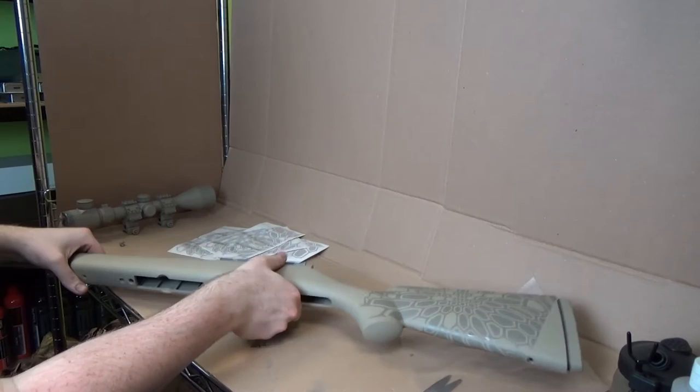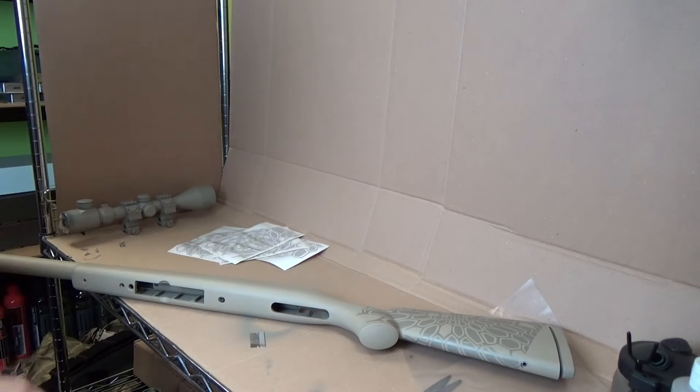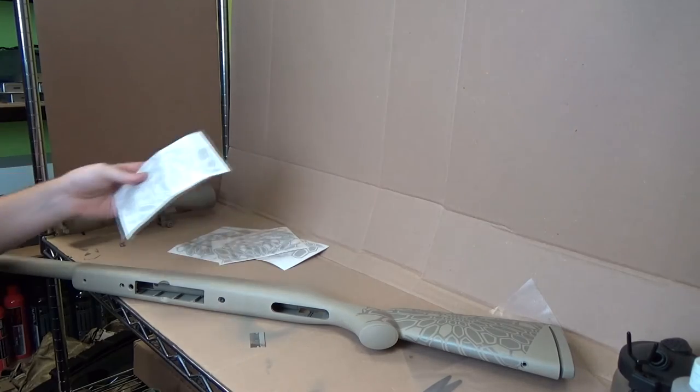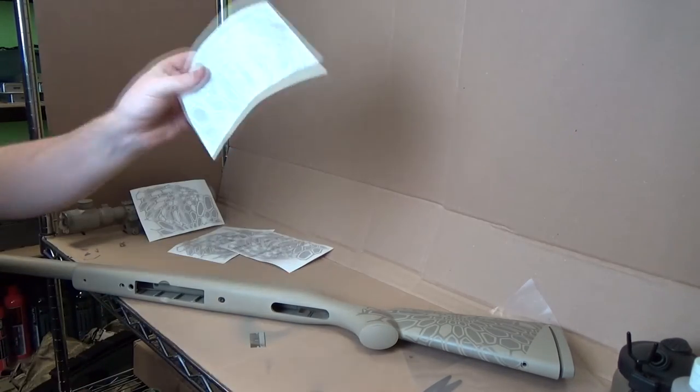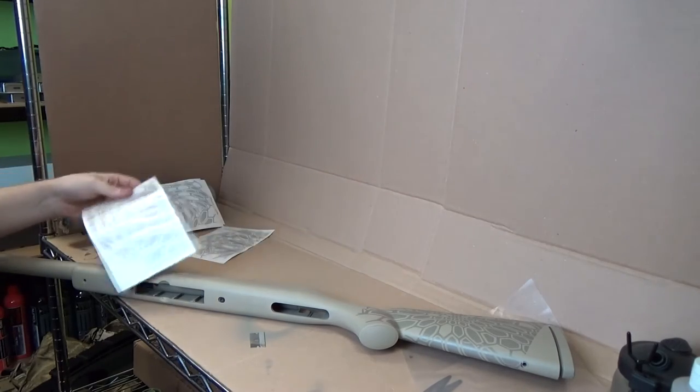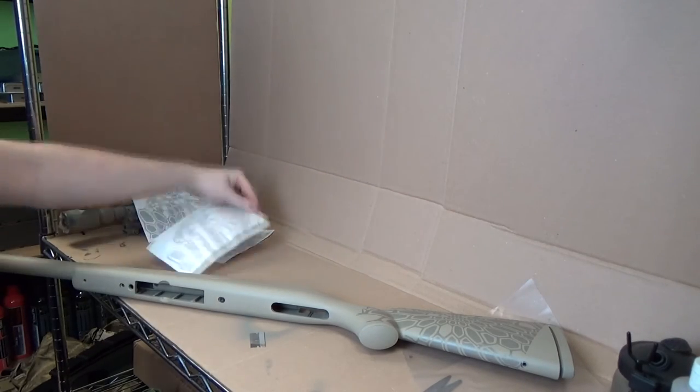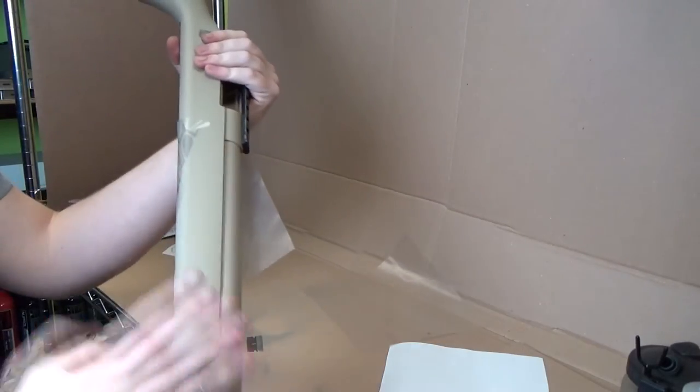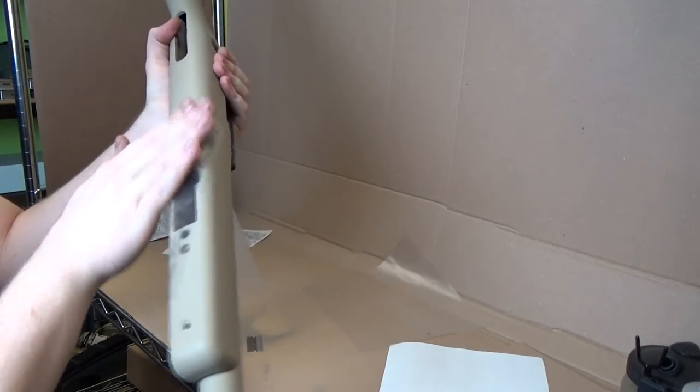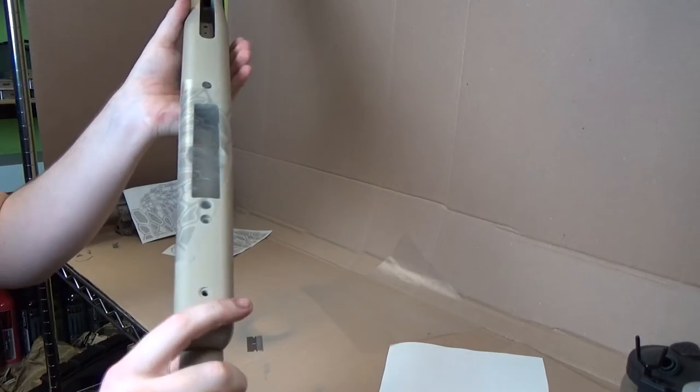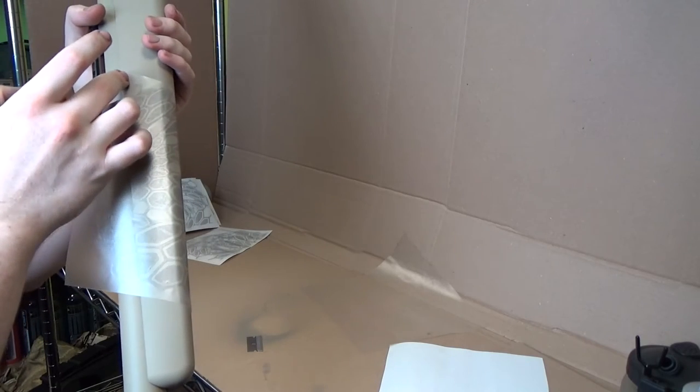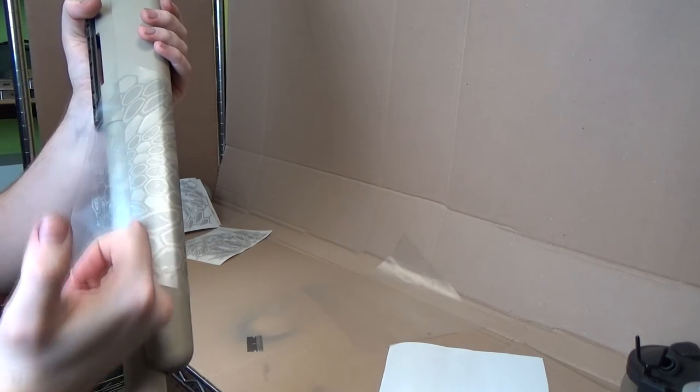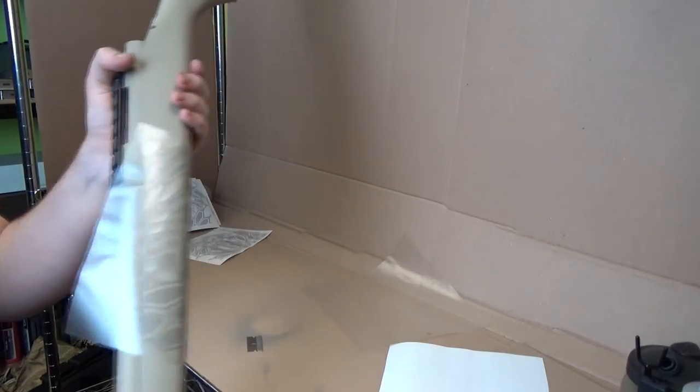We've got that one on there. We're just going to carry on placing the other stencils where we want them. Bear in mind we need to keep one separate for the scope and one separate for the suppressor as well. So we'll just put another two, wrap them around the rifle, and then we'll come back when it's done.